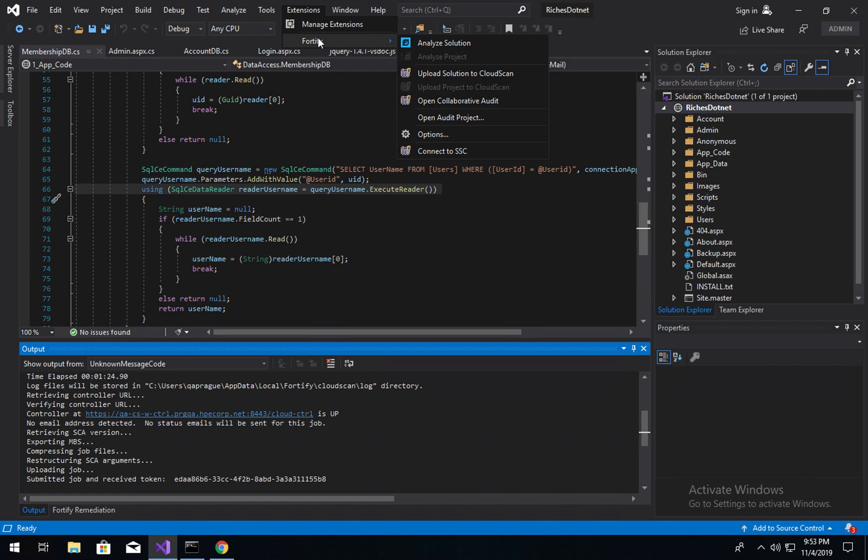That's new for 2019. If we click Analyze Solution and have a solution selected on the right there, it'll go ahead and run a local SCA scan where everything is performed locally and then the results will be opened in the IDE.